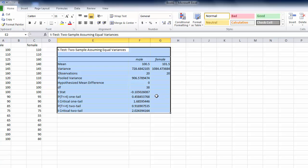The next thing we can look for is the actual t statistic that was calculated. In this case it was minus .105. Then we can look at the p-value associated with that t-score. At the one tailed level it is .45 and at the two tailed level it is .91.